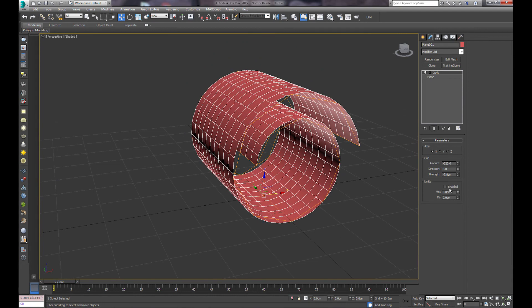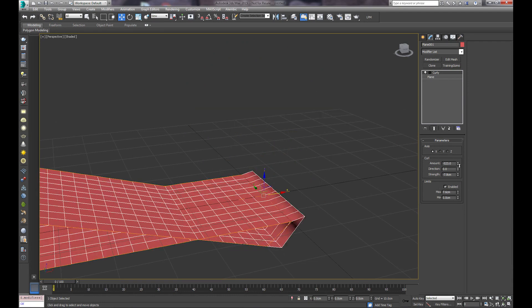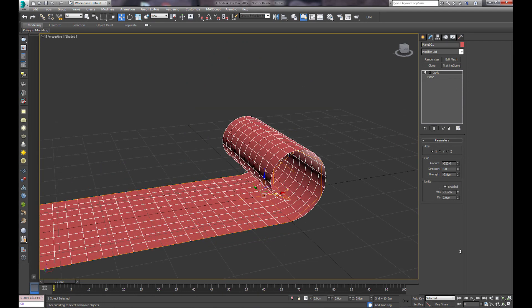So if we turn on our limits, we'll do enabled, and we'll turn on our max limit.